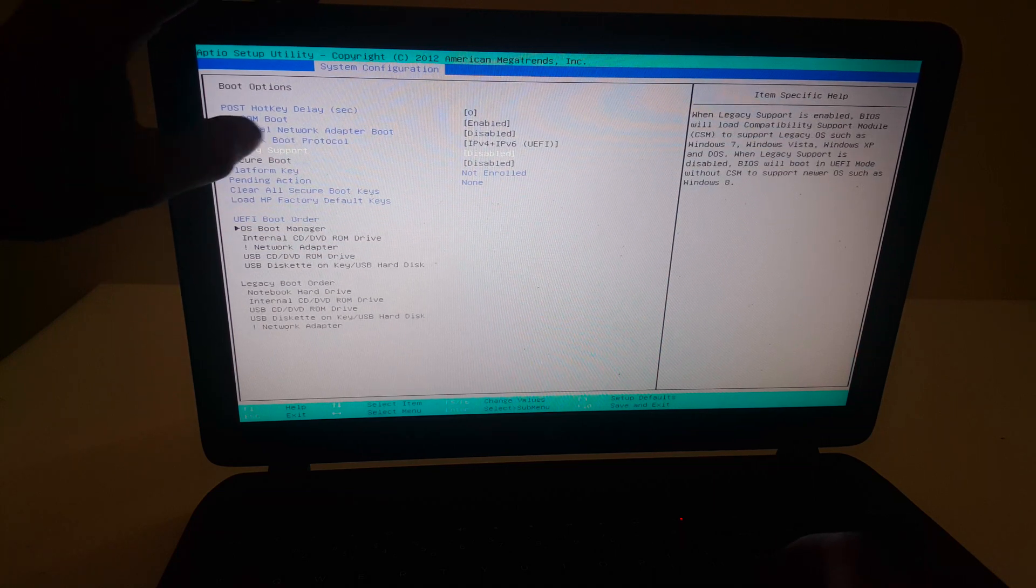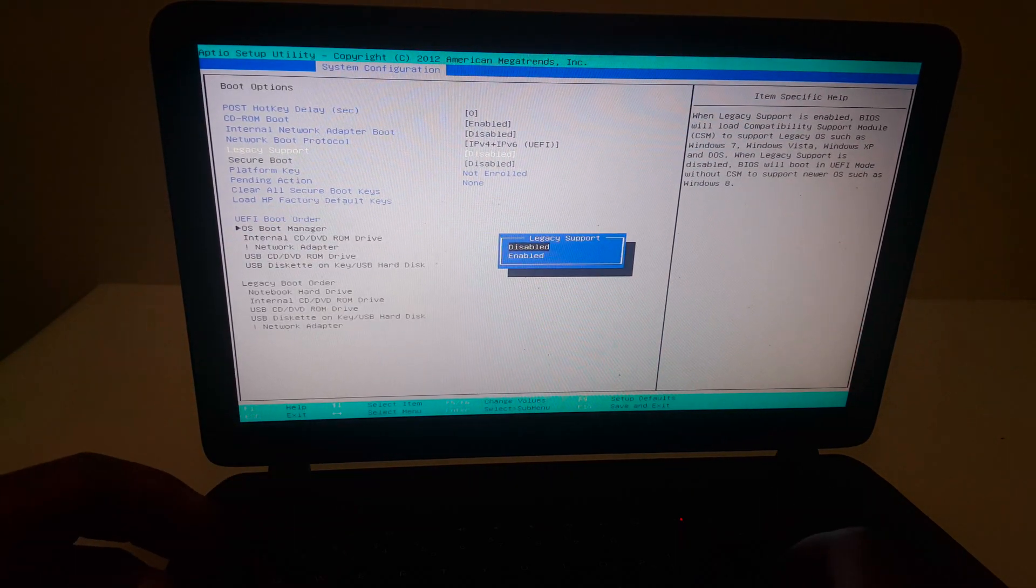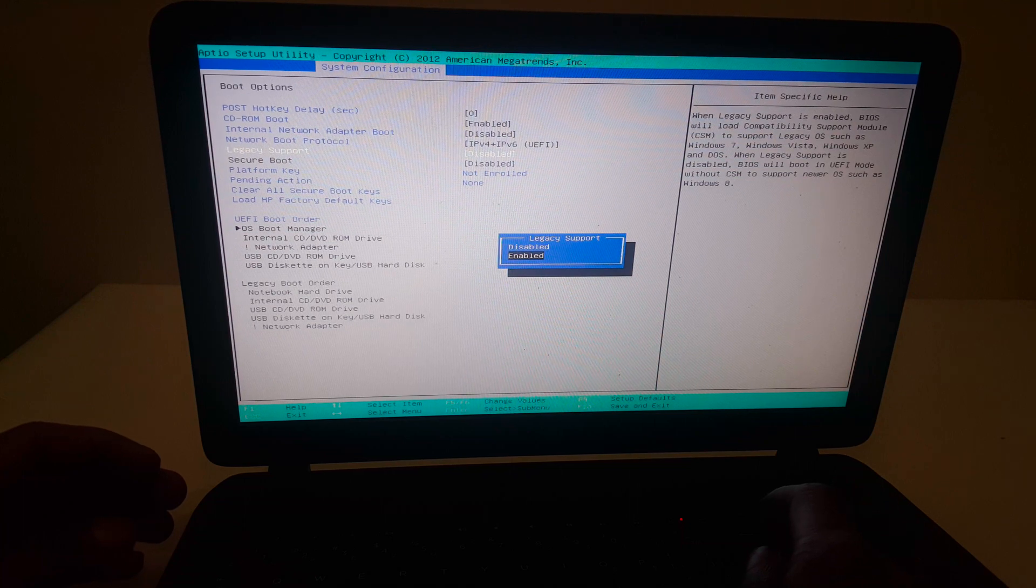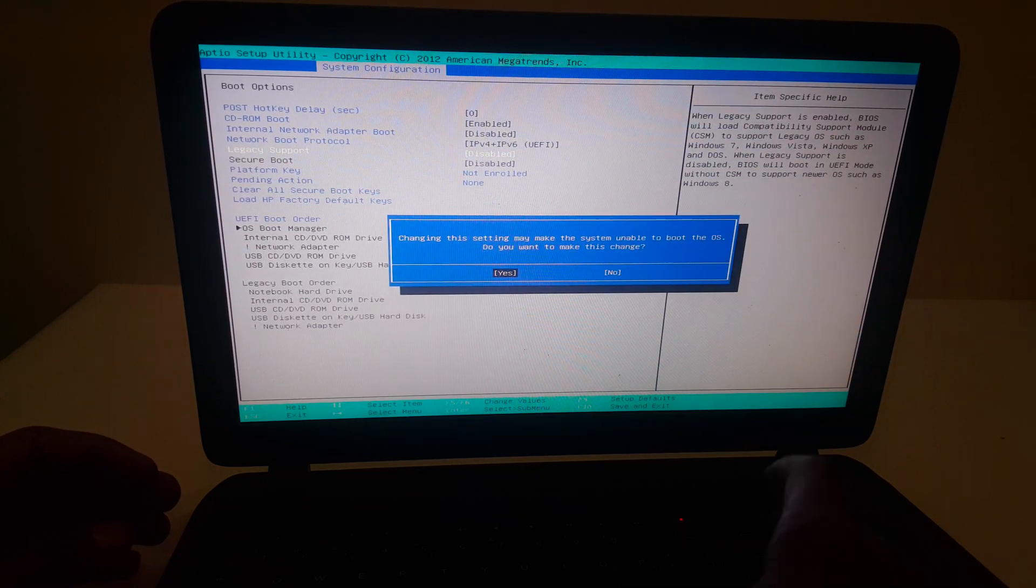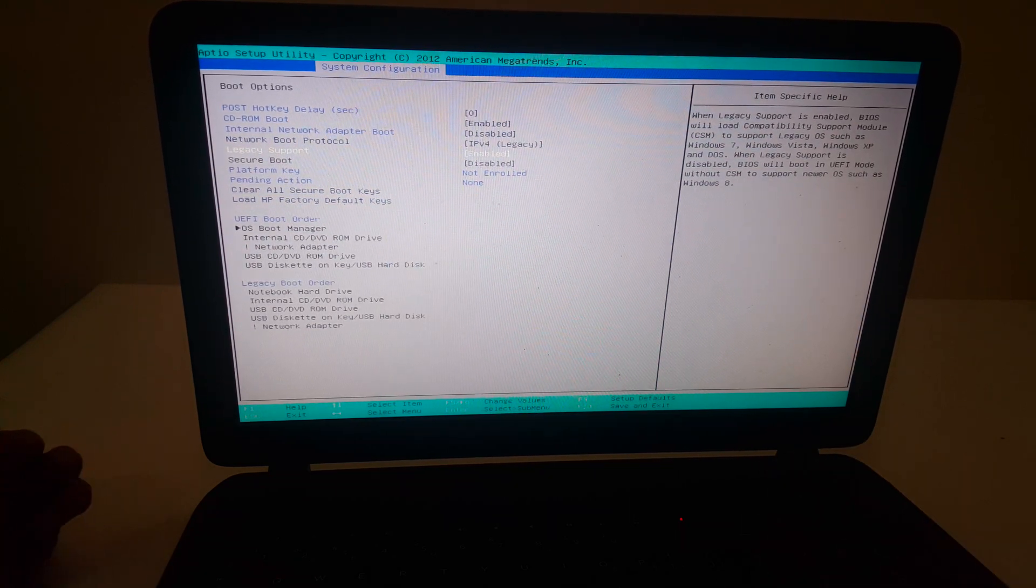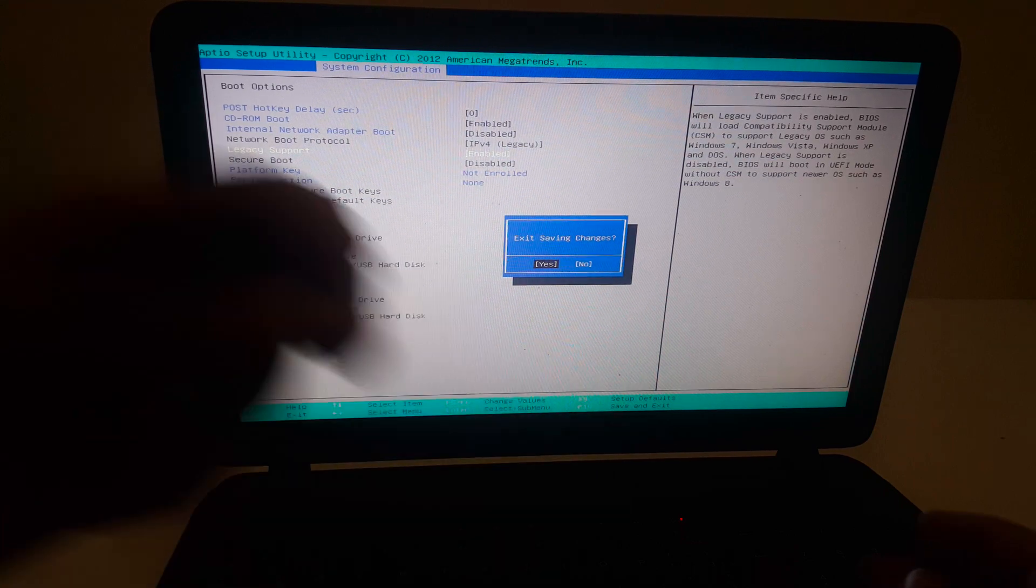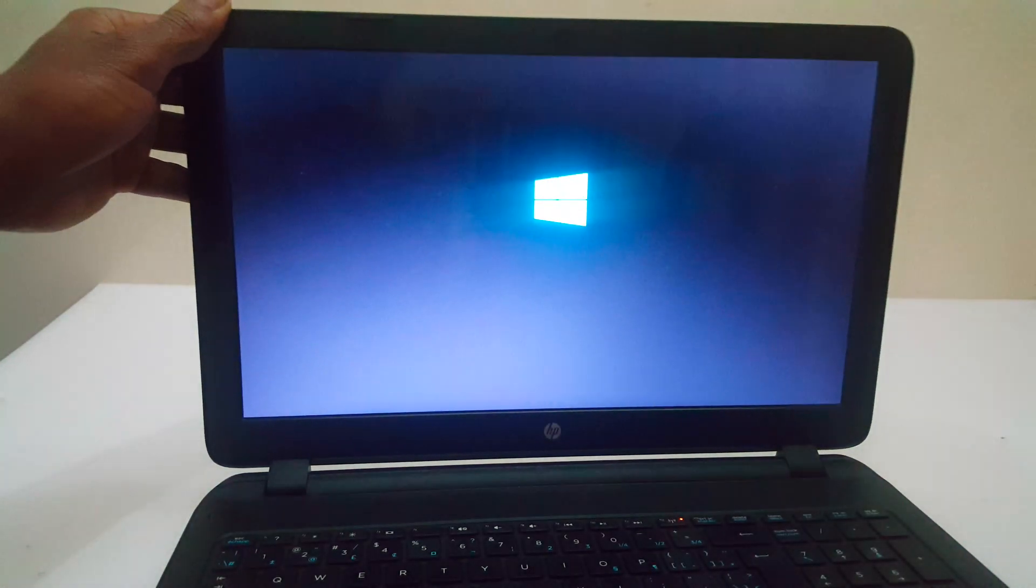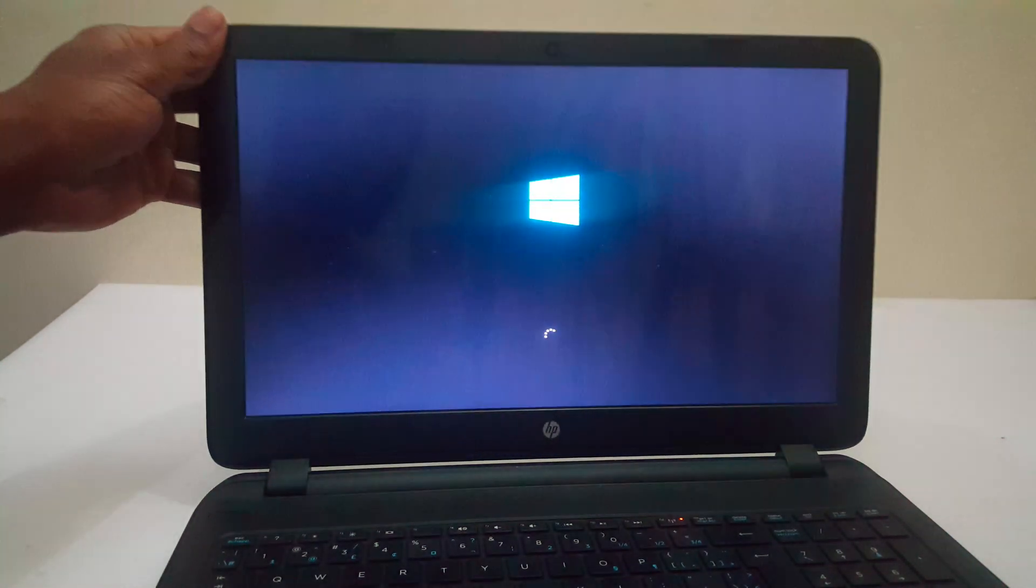Then I'm going to enable legacy boot support and click F10 to save our changes. As you can see, I'll manage to load Windows files and the computer will come back to normal.